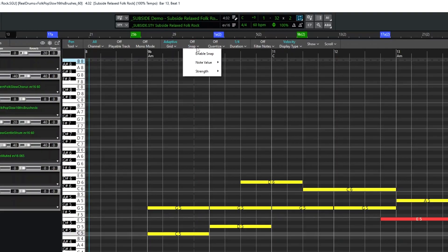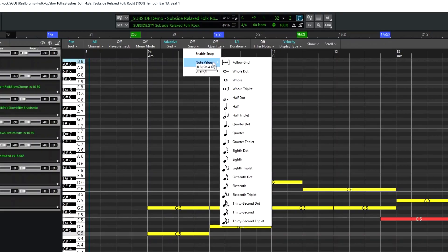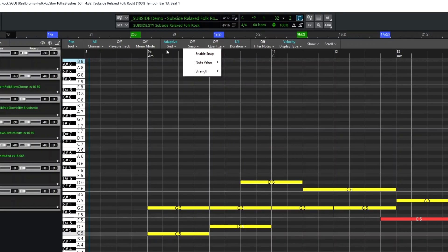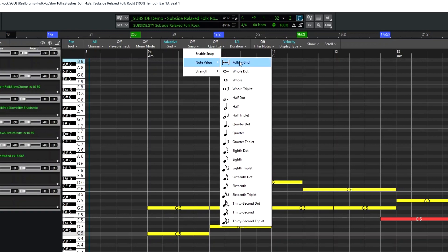We then have options for all new notes to be added to snap to the grid with various settings. But the default and the best option is to follow the grid, so whatever is set in that first menu gets applied for adding new notes.